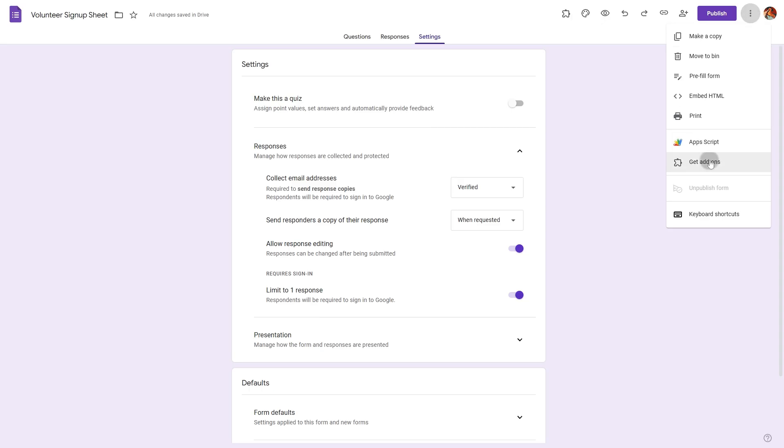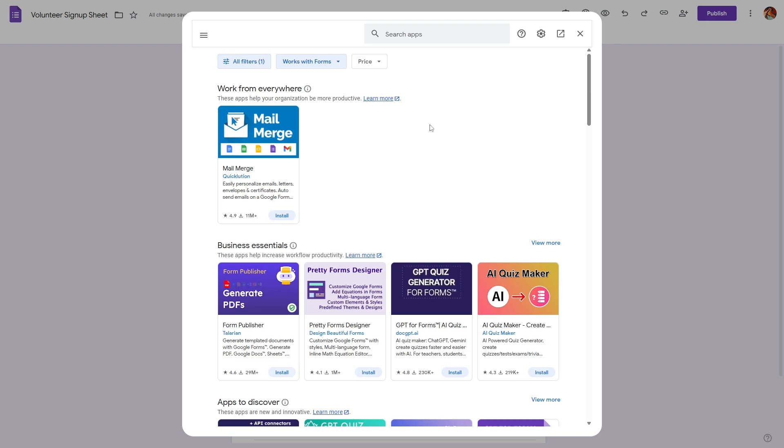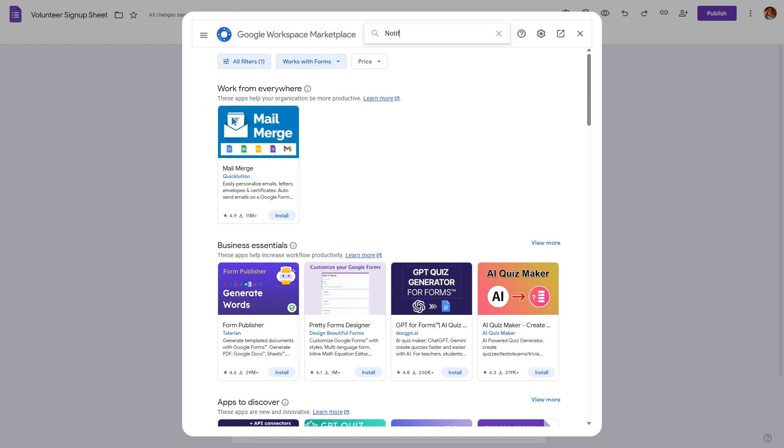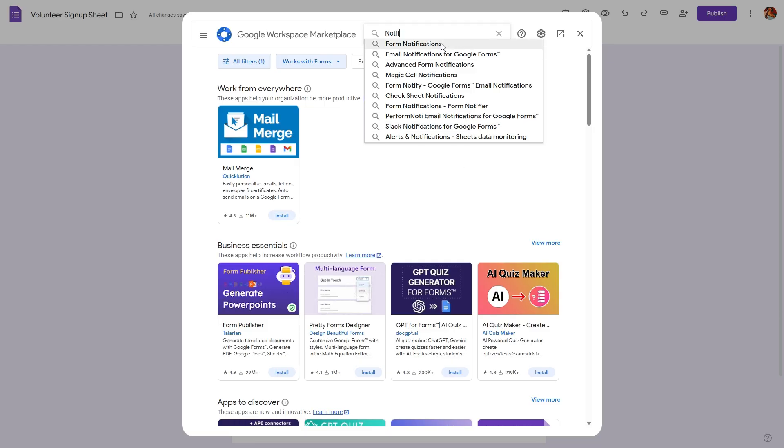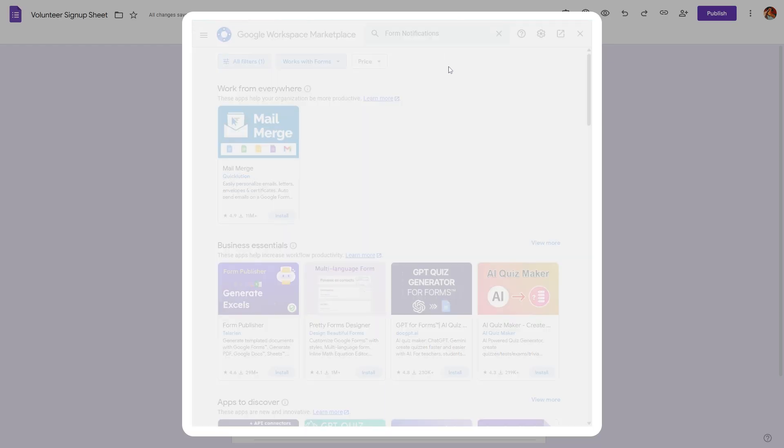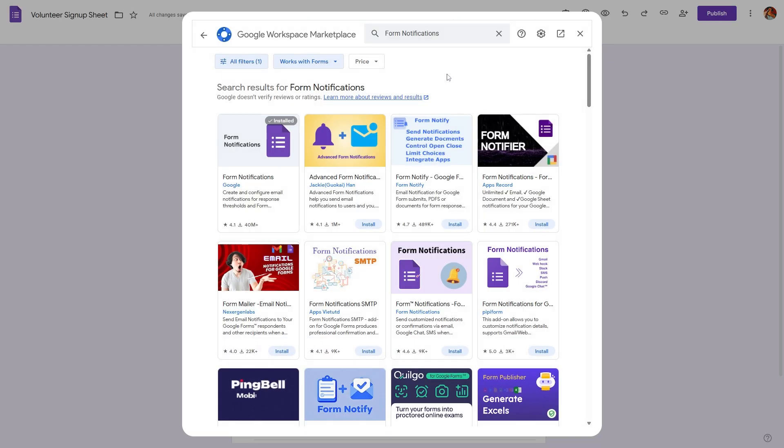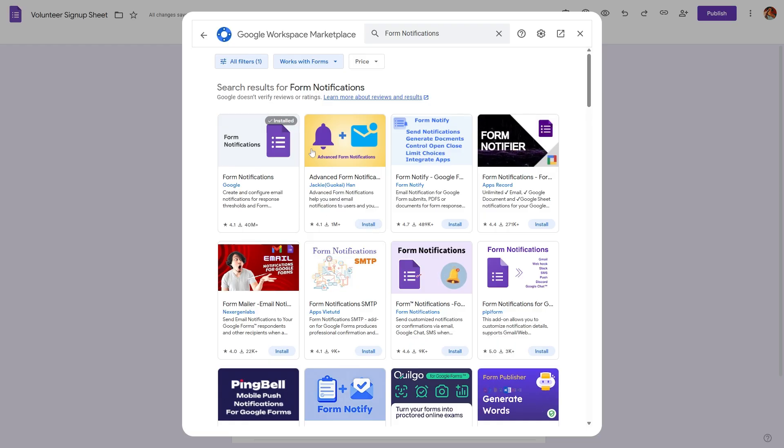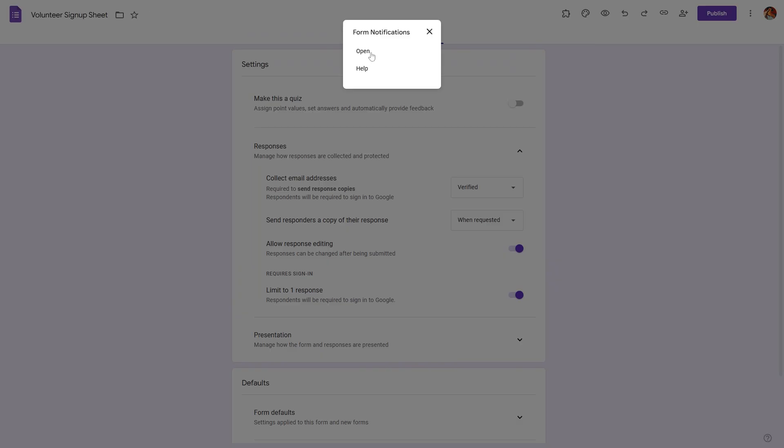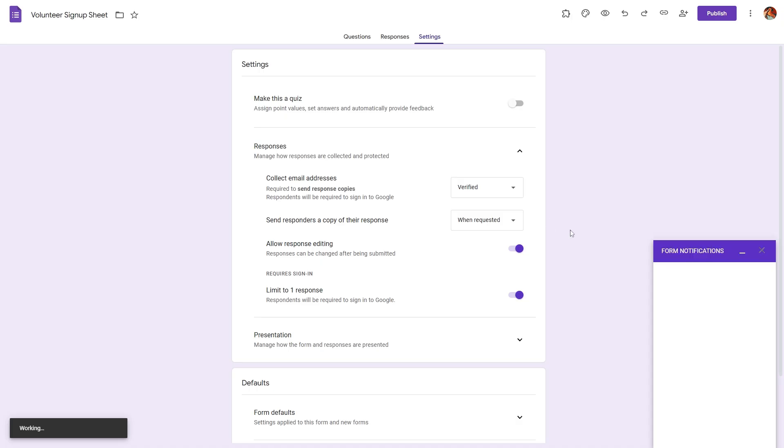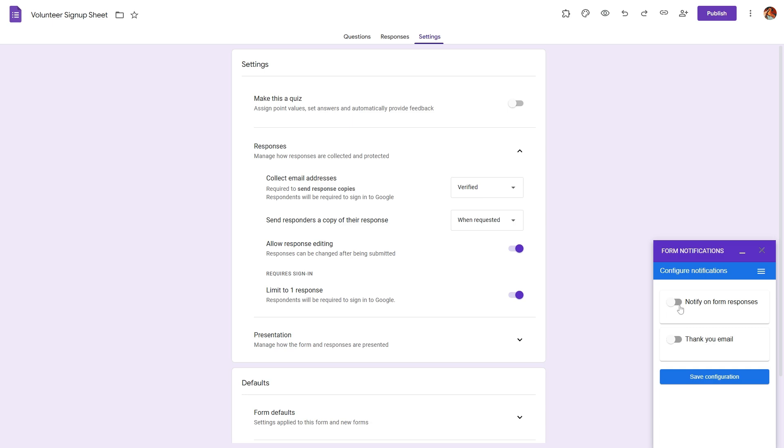Here we can search for notifications and it will bring a list of add-ons we can add into this form. Let's select form notifications. I have already installed it so make sure to install it and it will ask for some permissions. Click on continue. Once the add-on has been installed you will find this puzzle icon. Click on this puzzle icon and you will find the add-on.